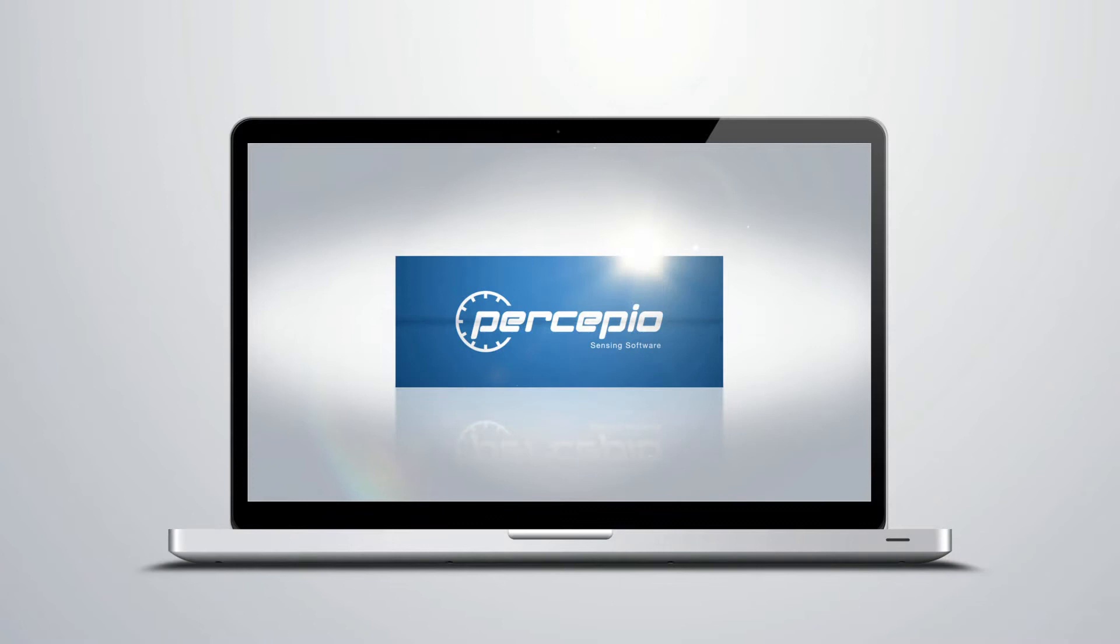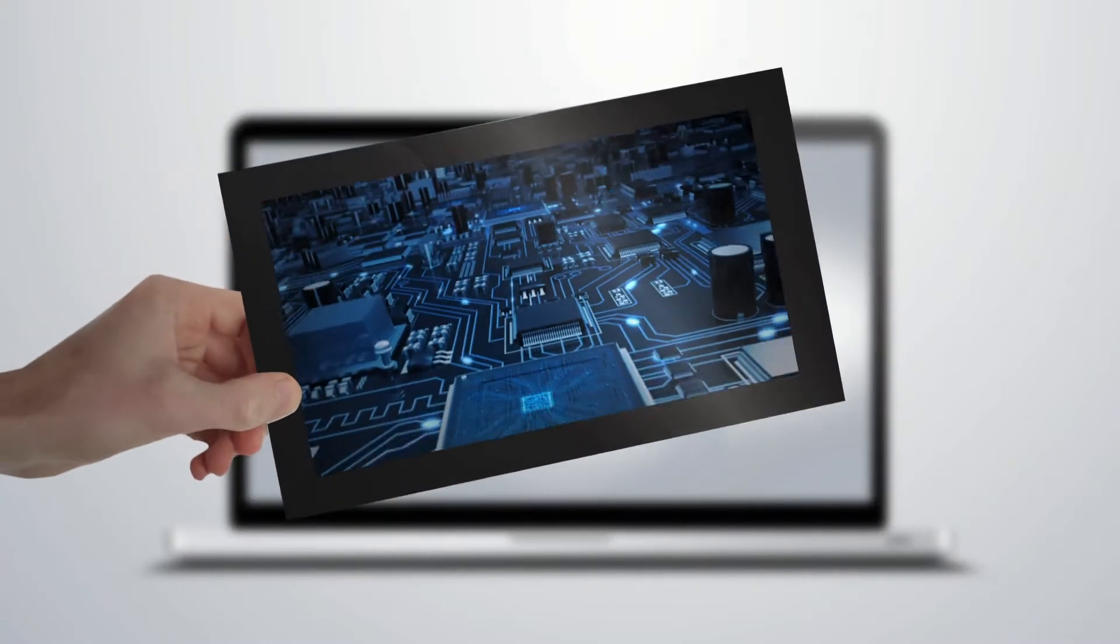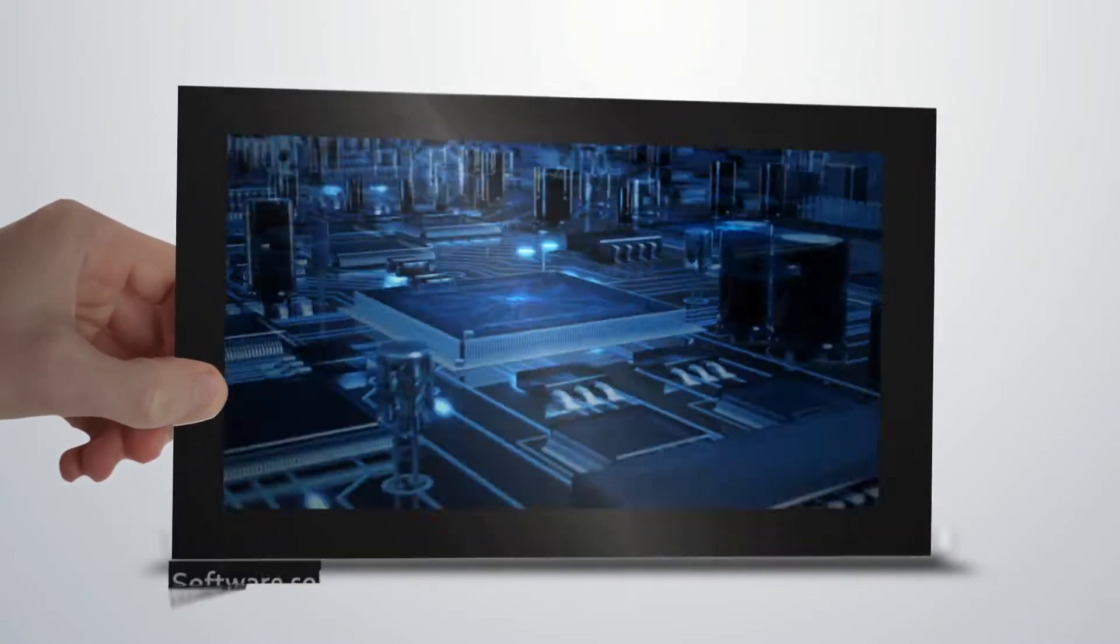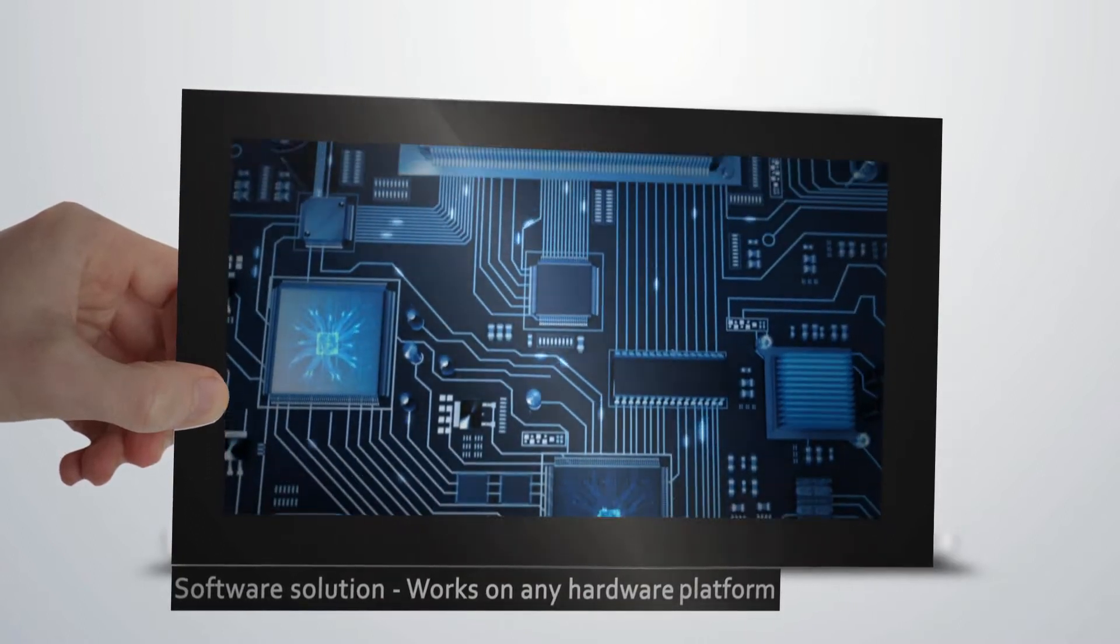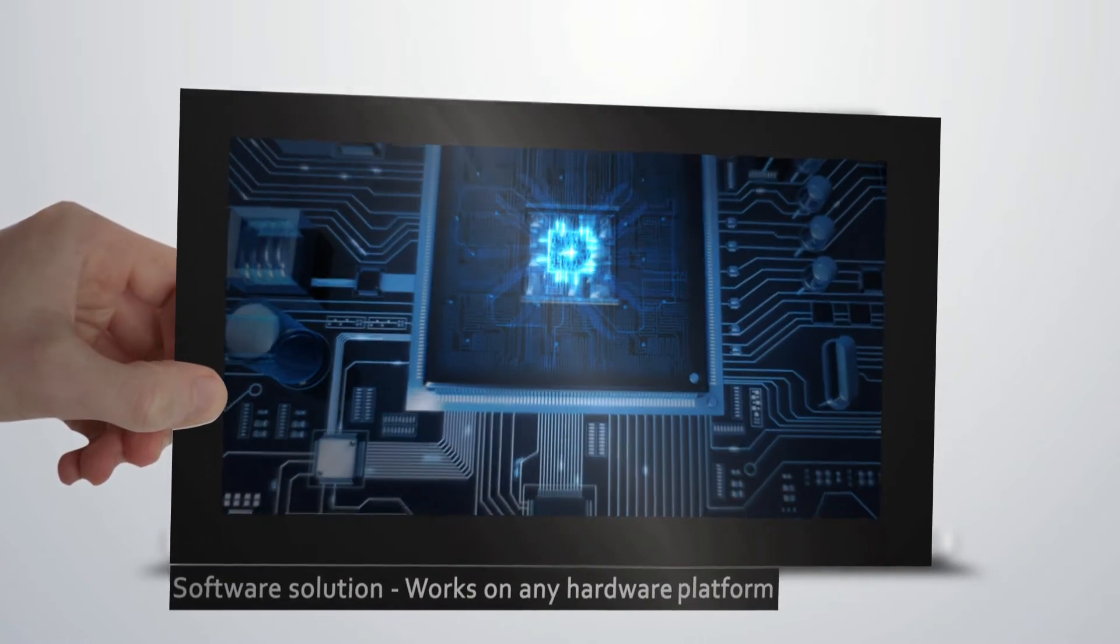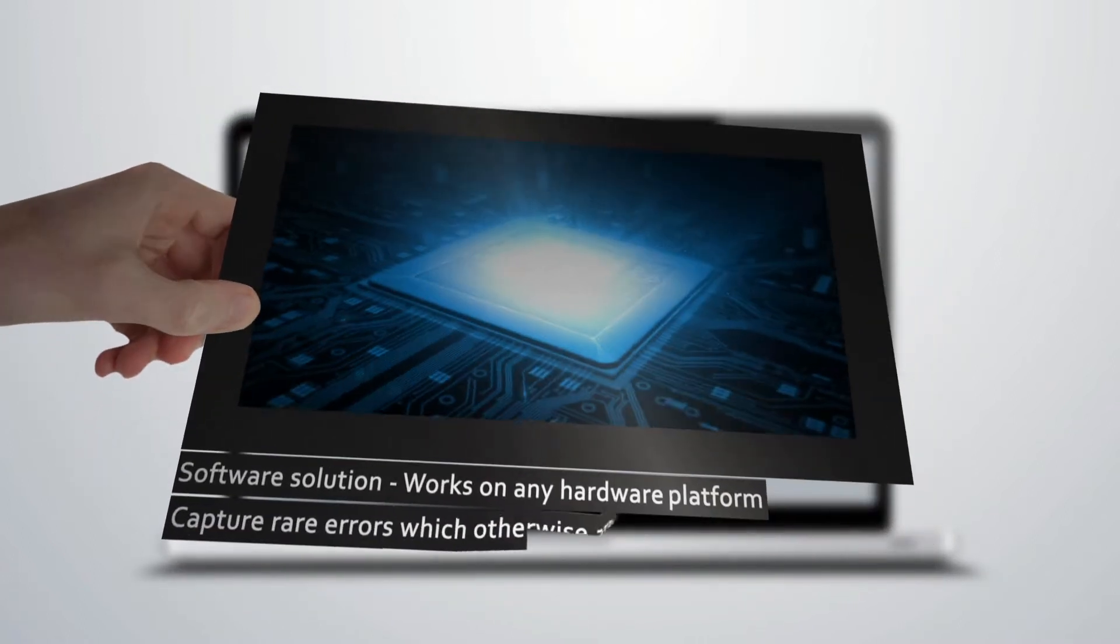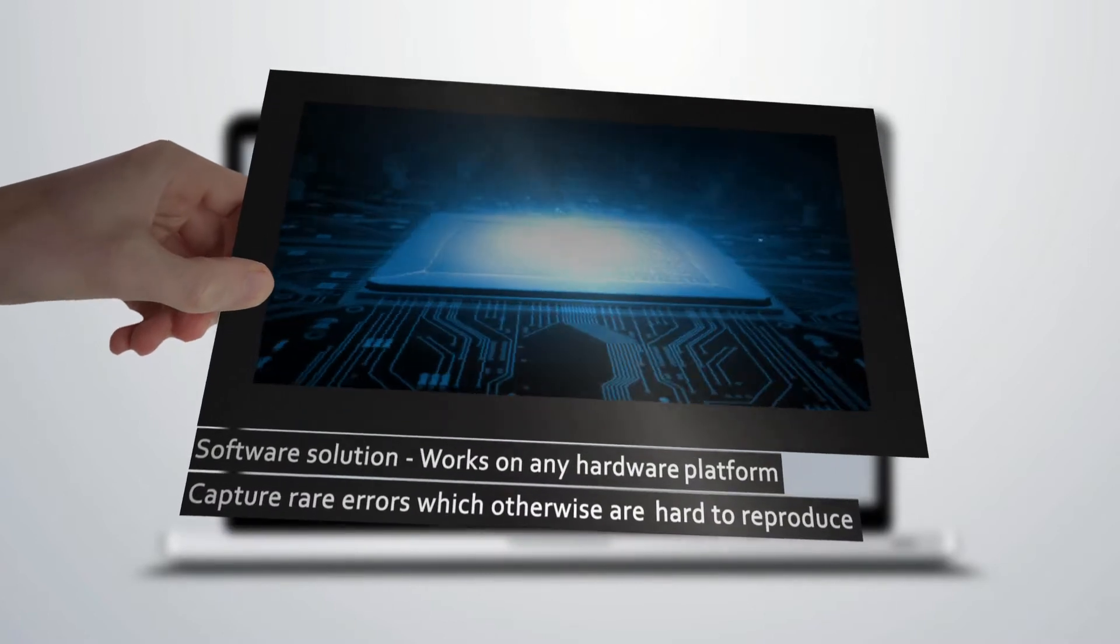This is a software solution not dependent on special trace hardware, which means it can be used on essentially any hardware platform. It can record continuously even in deployed systems to capture rare errors which otherwise are hard to reproduce.